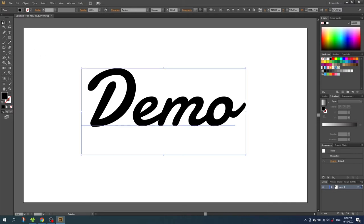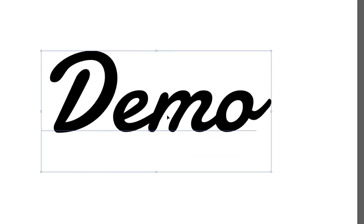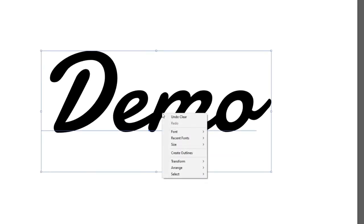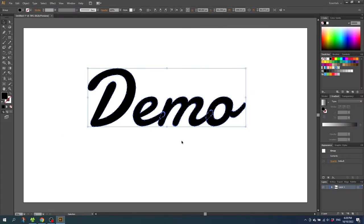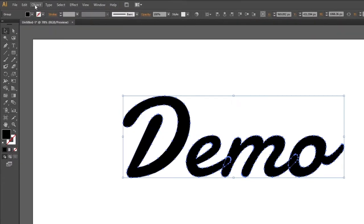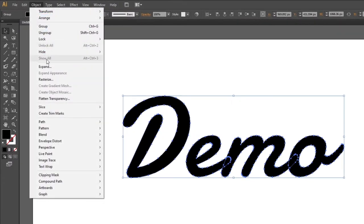Simply select the text box, right click the text and click create outlines. This does the exact same thing as going to object and clicking expand.